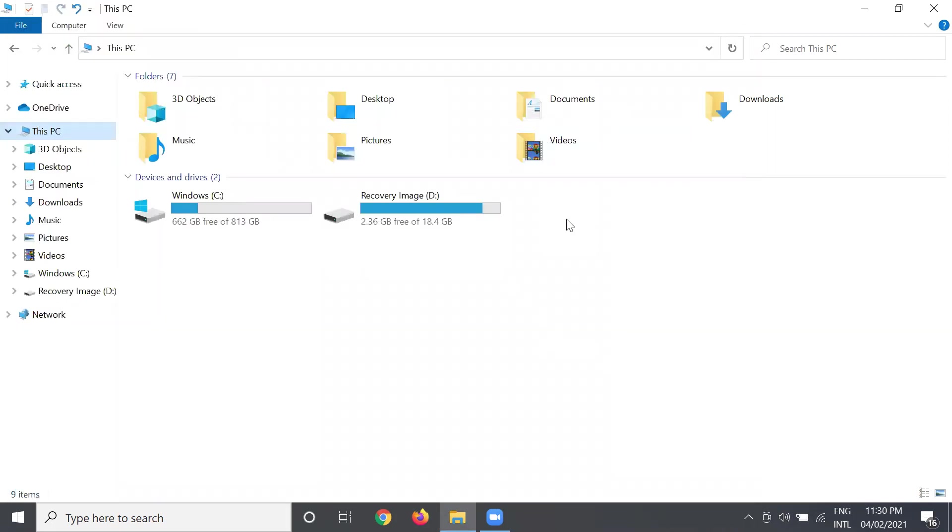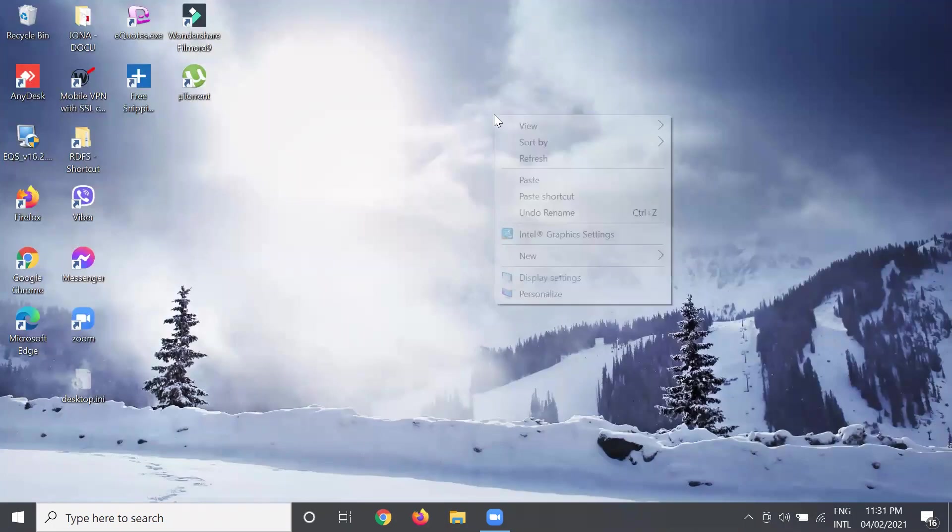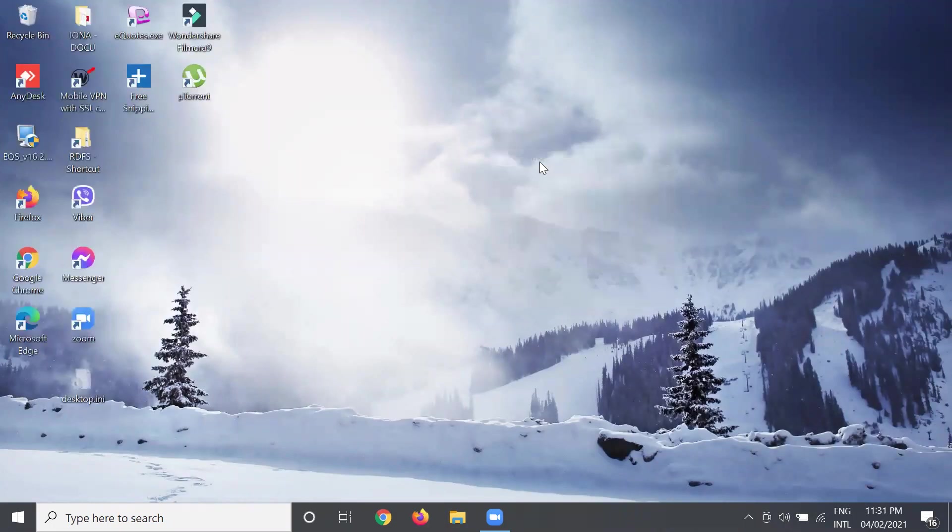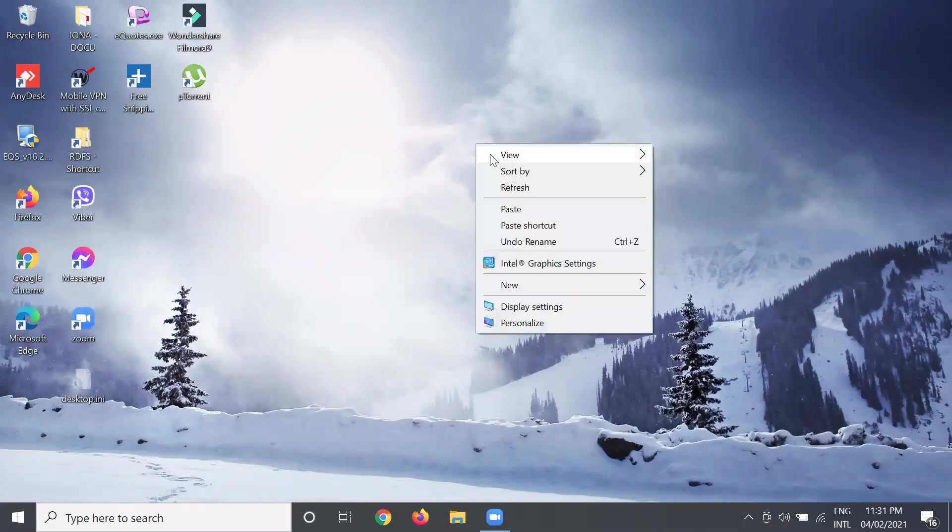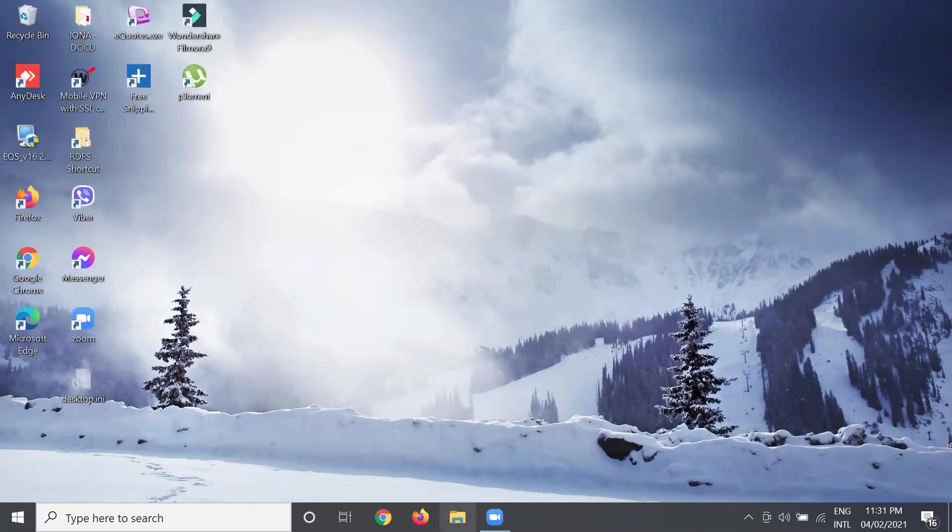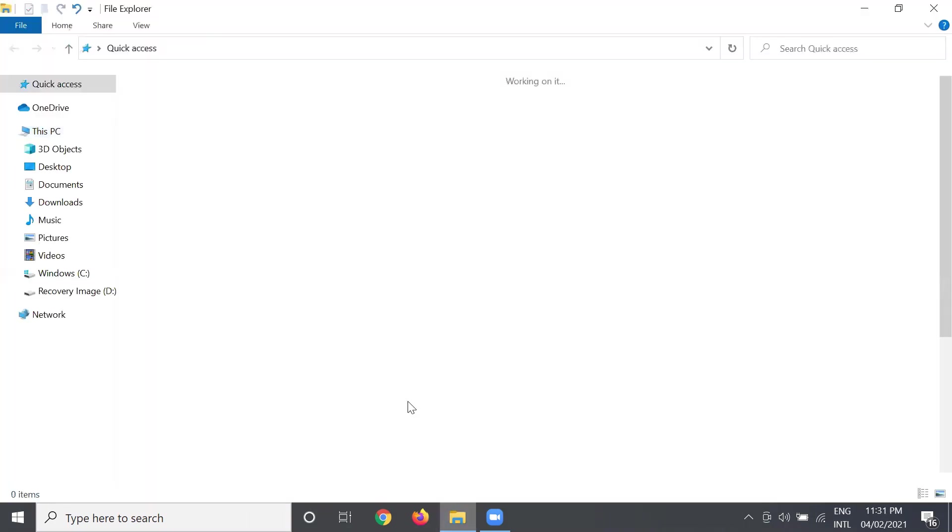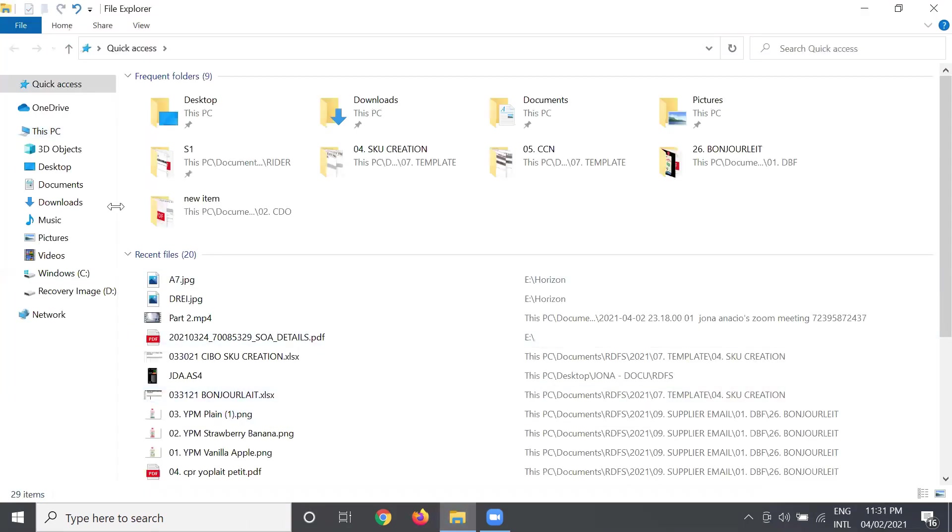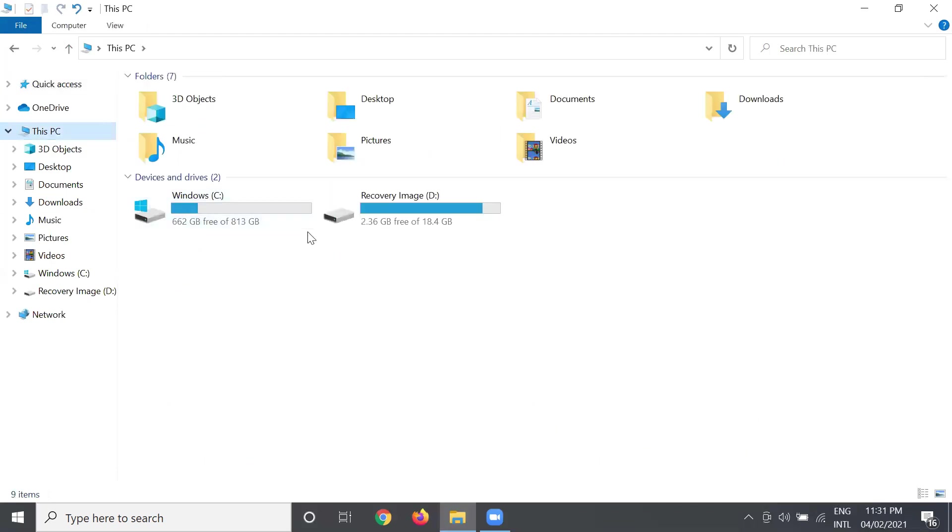Let me close this. Okay, refresh it. Okay, double check. There it is, so it's gone. So if someone borrows your computer, okay, they won't know that you have a partition there on your computer.